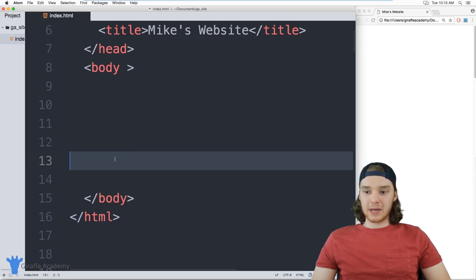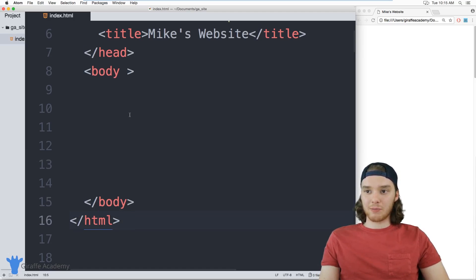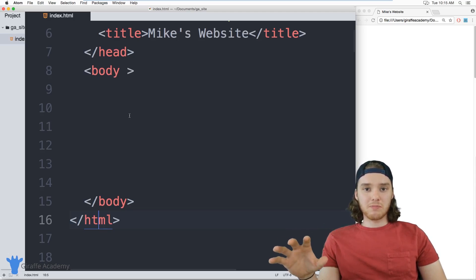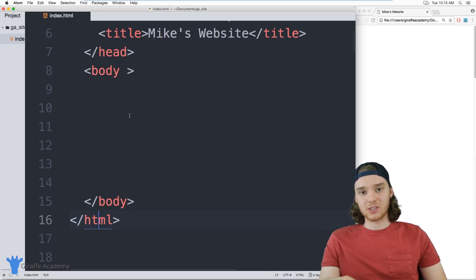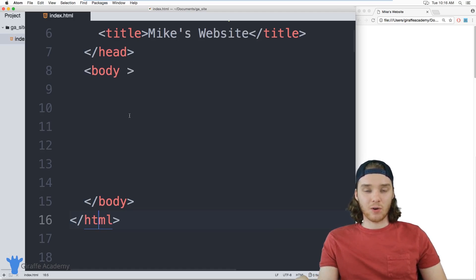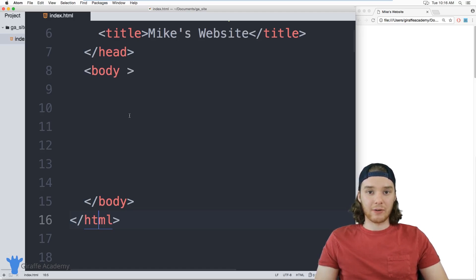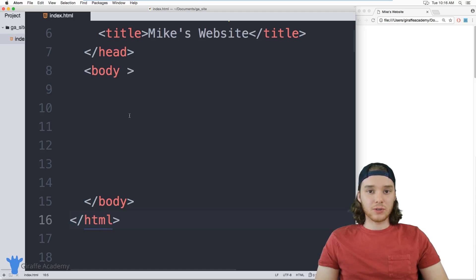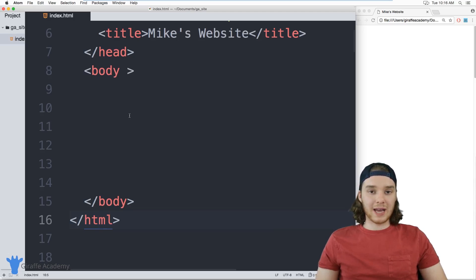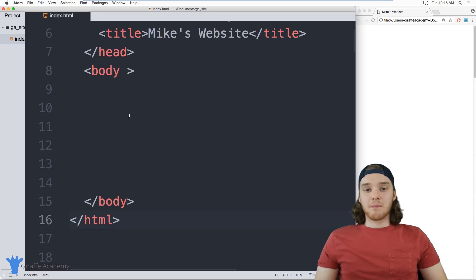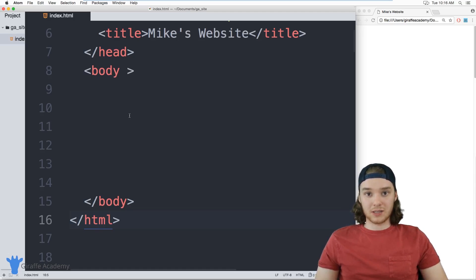We've looked at some basic HTML tags — things like body, the HTML tag, headers, and paragraphs. In this tutorial, I want to talk to you about tags that we can use to format the content on our page. These tags are going to help us lay out the different content on our website into different sections. One of the most common mistakes new developers make is not using the correct tags or not using all the HTML tags available to them.